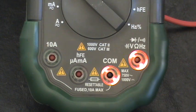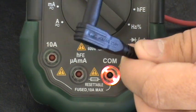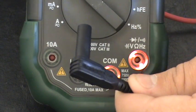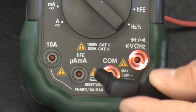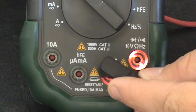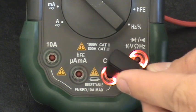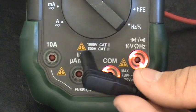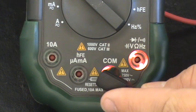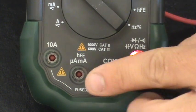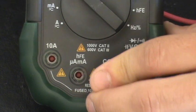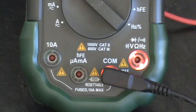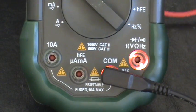So take your black lead first, which is right here, and plug it into COM, the one that says C-O-M. This is where your black lead is always going to plug into. So plug in right there.